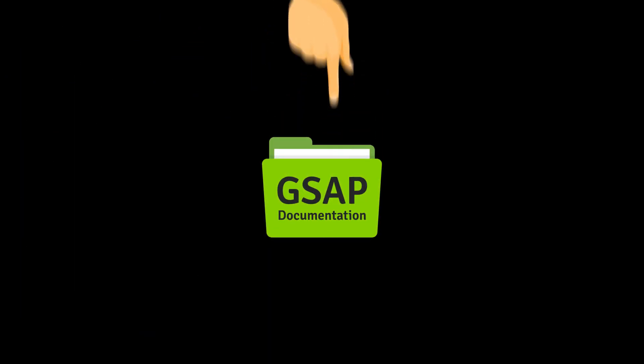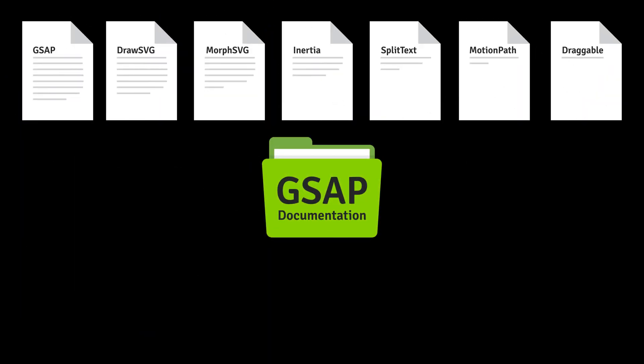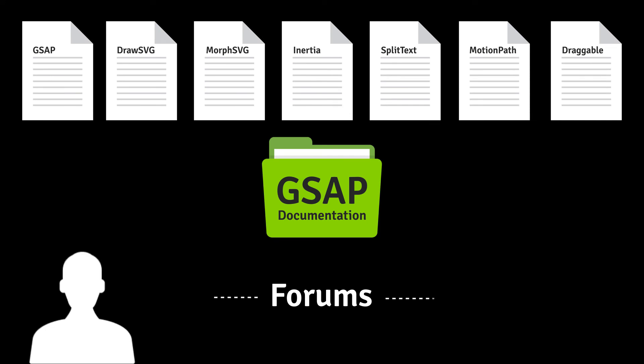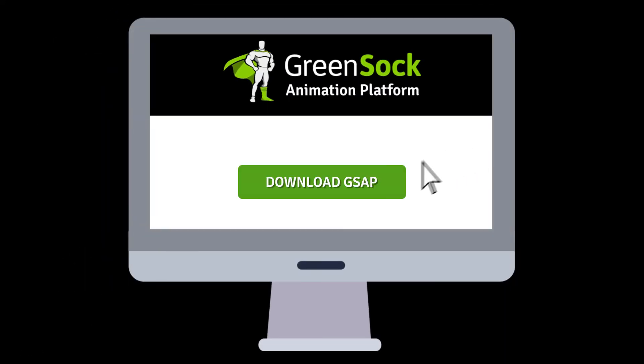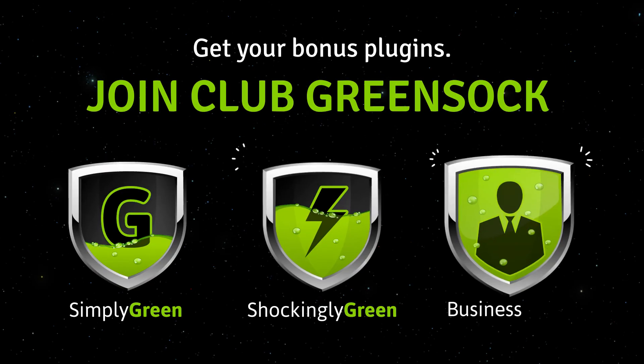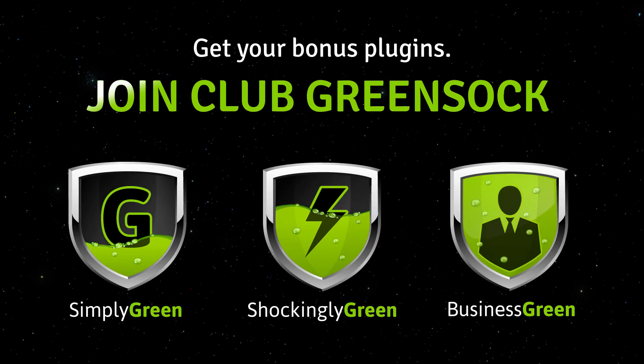To help you get started, check out the detailed documentation and active user forums. Download and try it today. Once you see how powerful the tools are, take your skills to the next level with Club GreenSock.